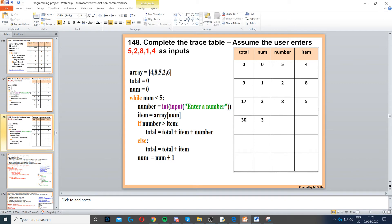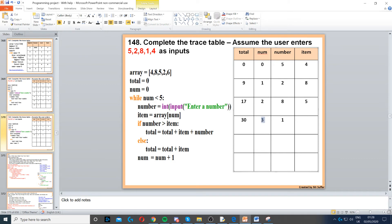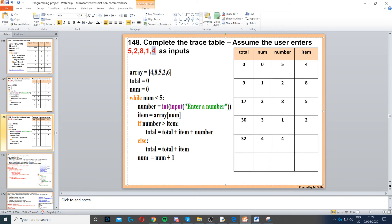Num increments by one, which becomes three. Next number is one, as shown at the top. Next item is array index three, which is two. One is not greater than two, so we go to the else: total equals total plus item, 30 plus two, that's 32.